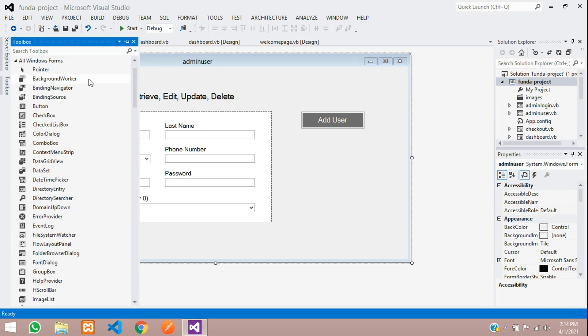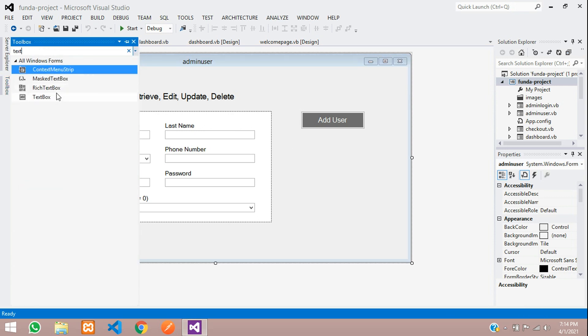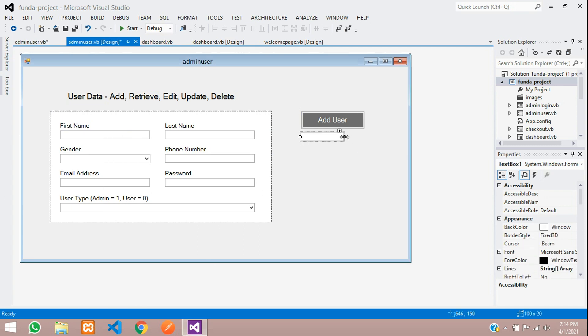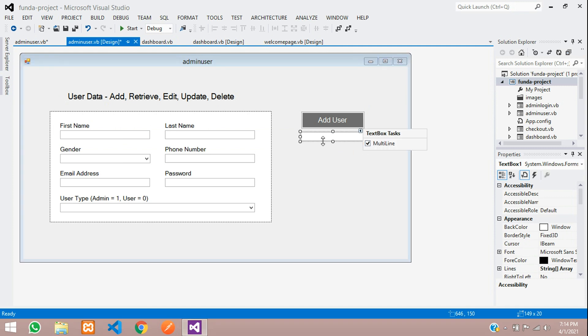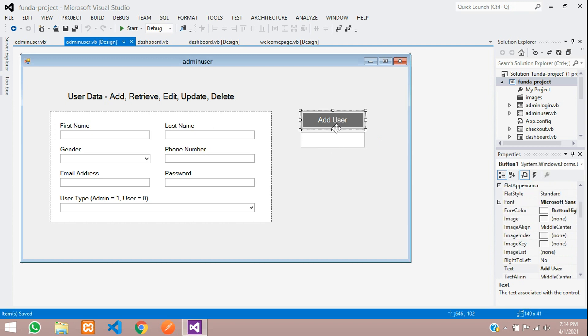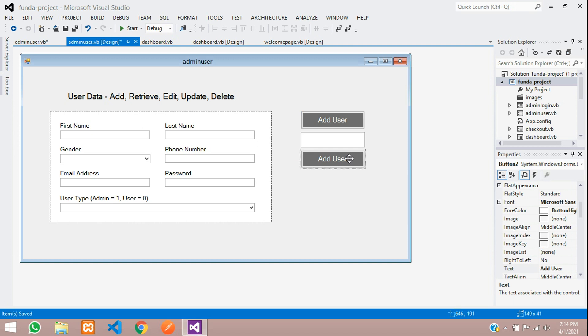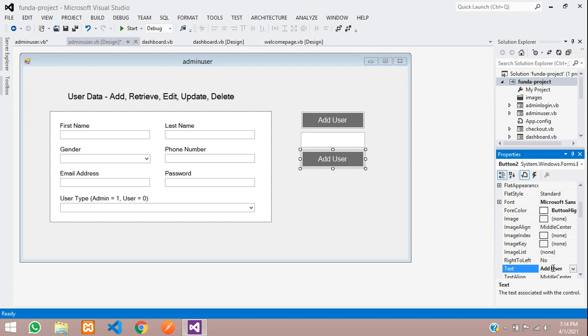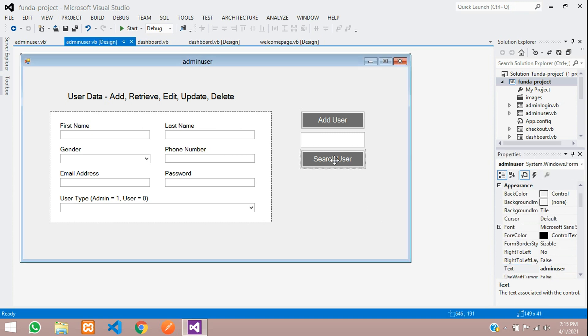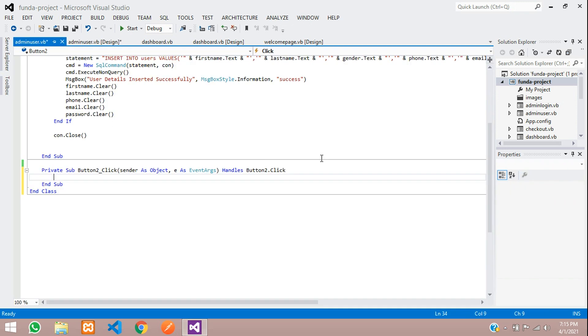First we need one text box. Let's get a text box from here, the toolbox. Click and drag, and let me just increase the size of this. Now let us copy this button and paste again. I want to rename this button text as search user. Save. Now let us code. Double click on this button. Here you are going to see button click.